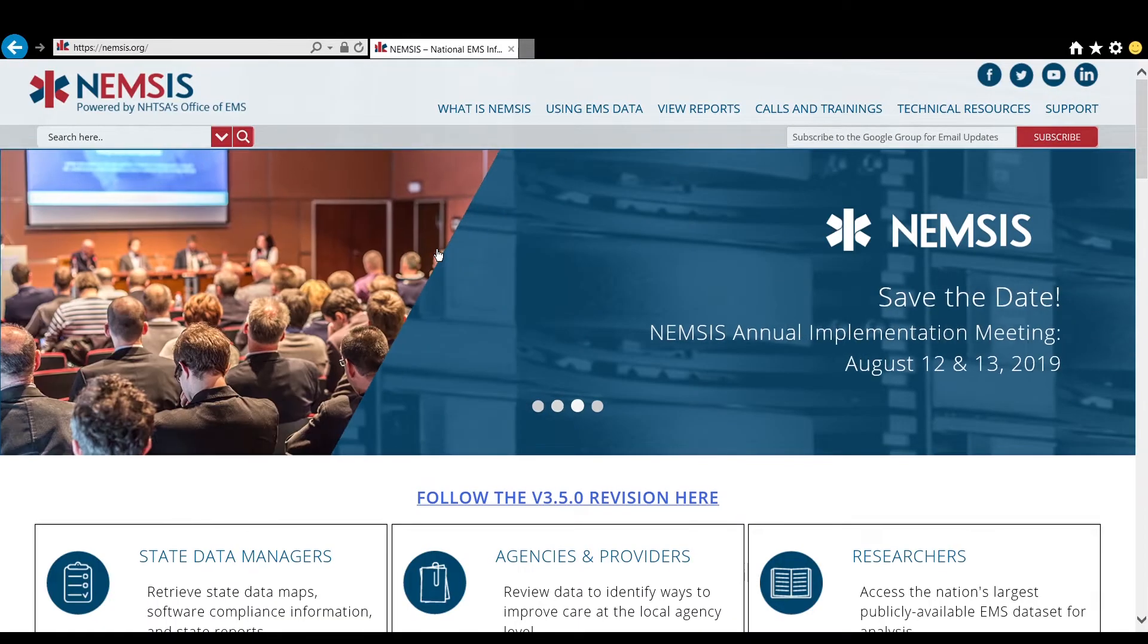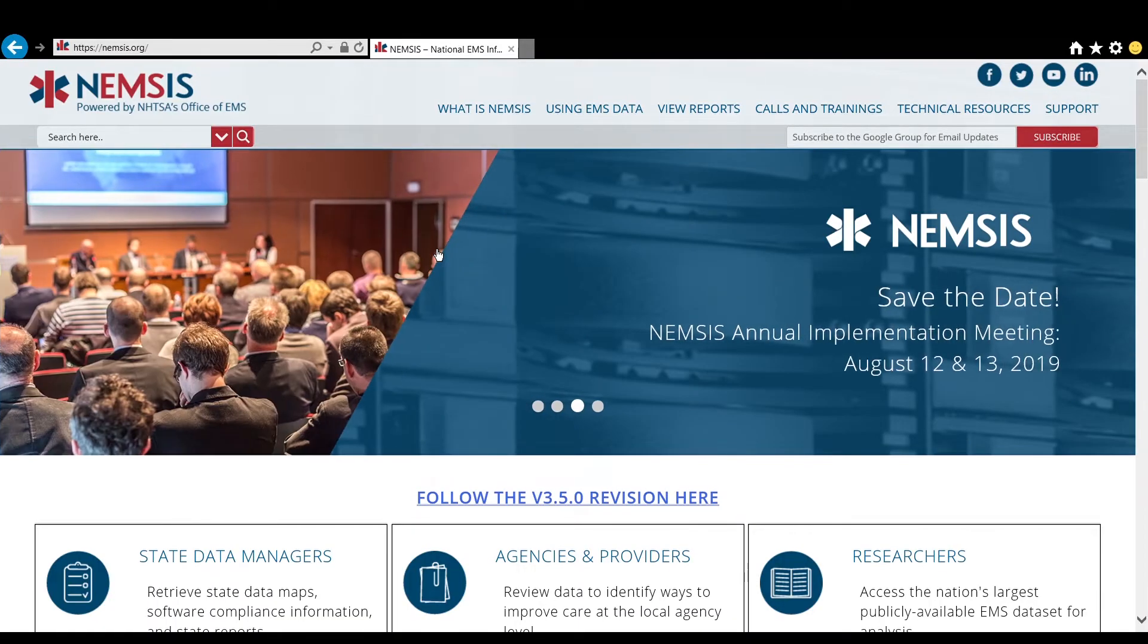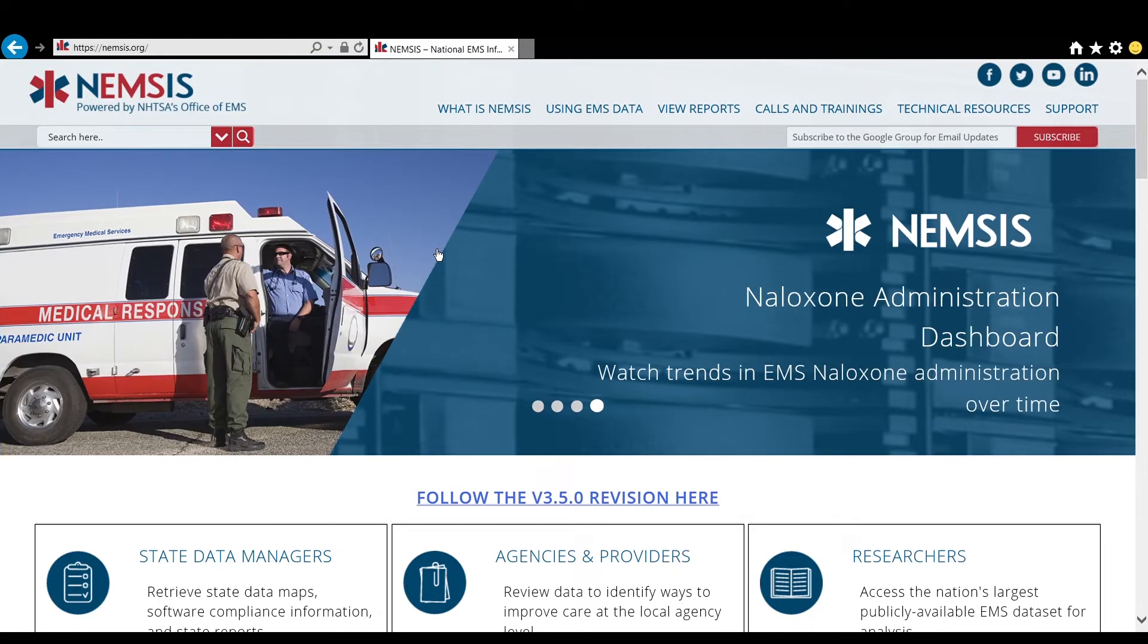This is Julianne, NEMSIS Data Promotion Officer, and I want to quickly show you how to access the EMS Data Cube from the NEMSIS website.